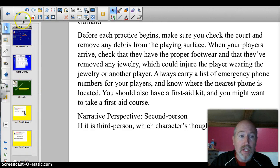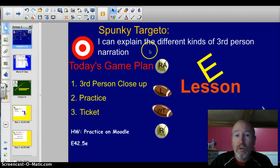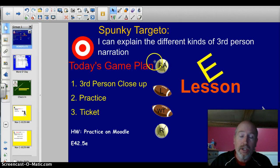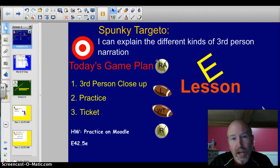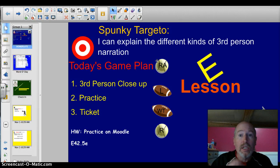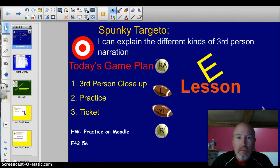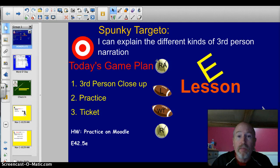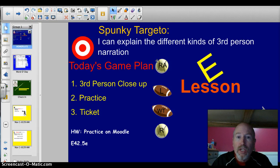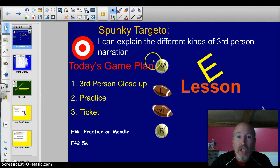Thank you for watching. I hope you enjoyed and learned something about third-person narration: objective means zero — no one's thoughts are revealed; limited means we know the inner thoughts of one character; and omniscient means we know the thoughts of more than one. Those are the three types of third-person narration — omniscient, objective, and limited. Thanks, have a good night.